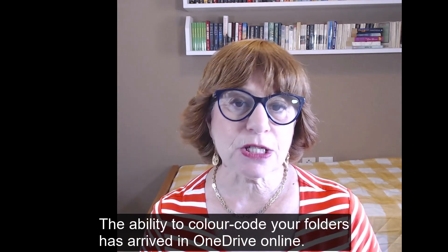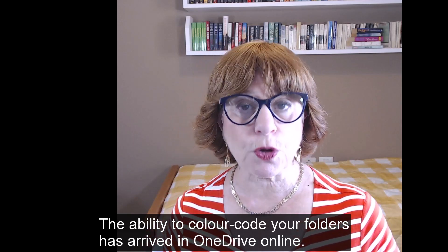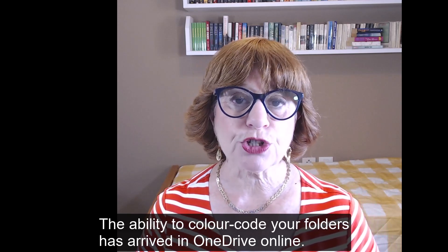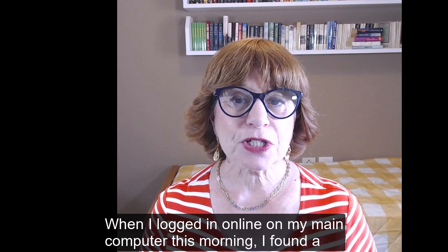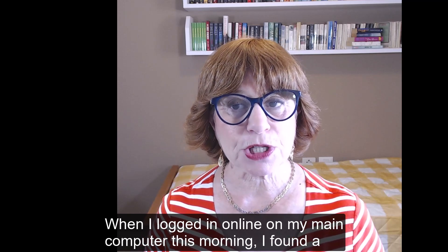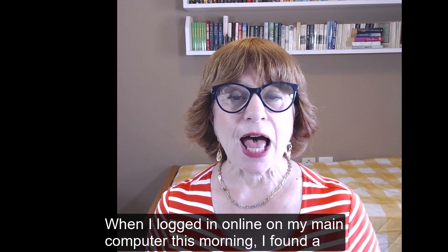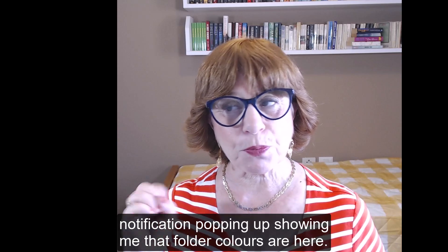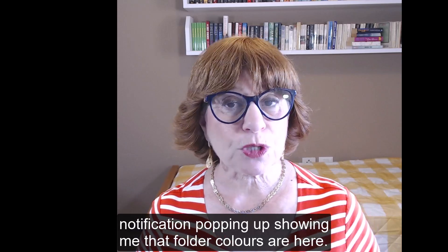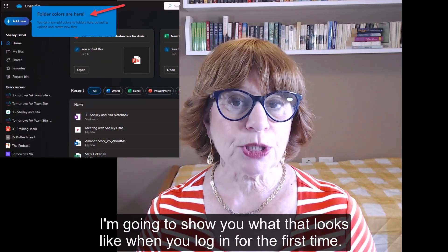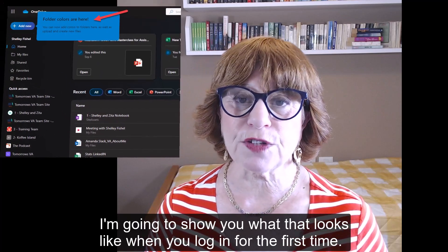The ability to color-code your folders has arrived in OneDrive online. When I logged in on my main computer this morning, I found a notification popping up showing me that folder colors are here and I'm going to show you what that looks like when you log in for the first time.